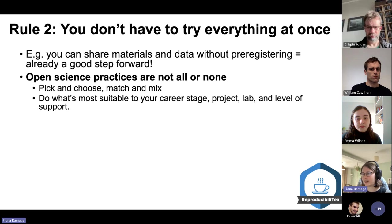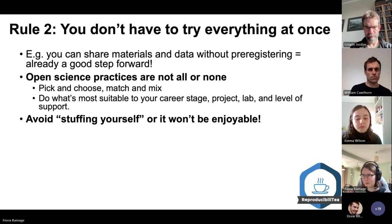That can be what's suitable to your career stage, your project, and just the support and the research environment that's available to you.